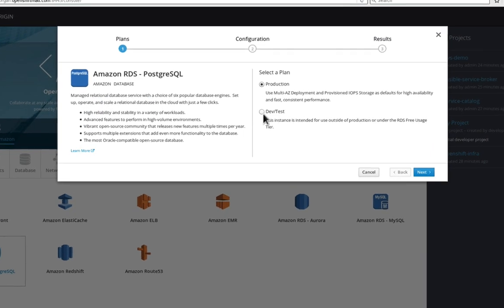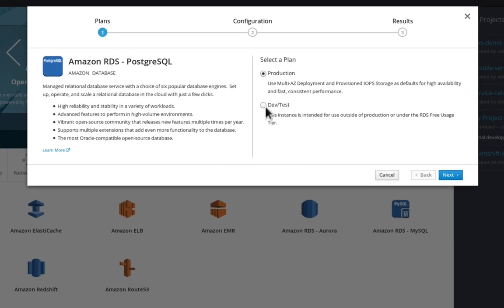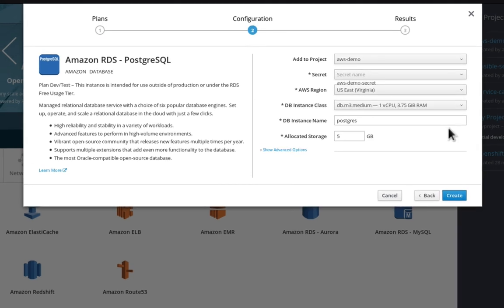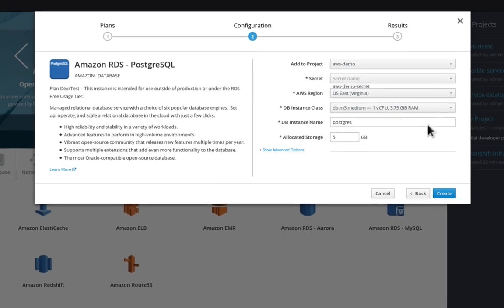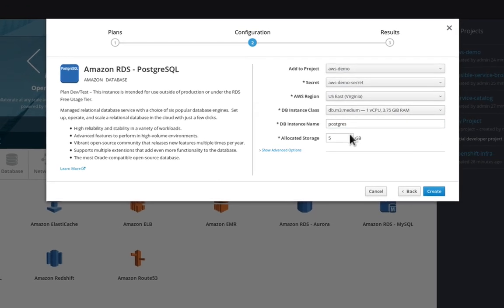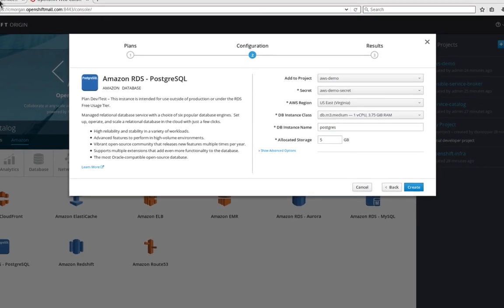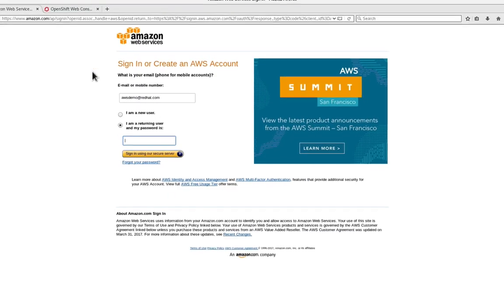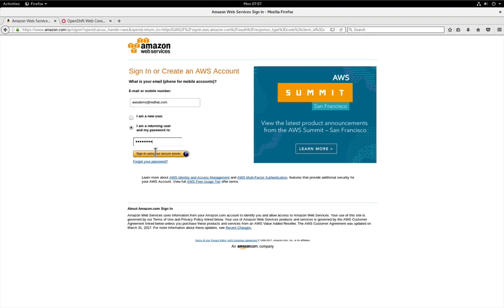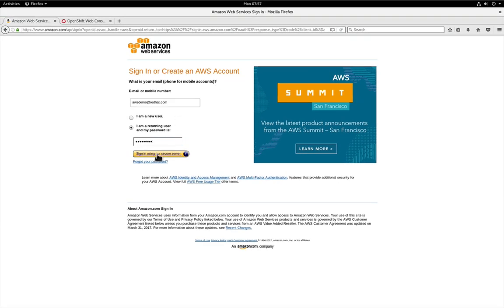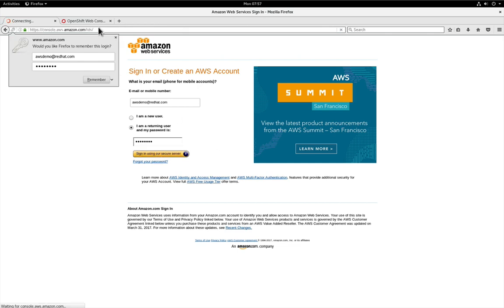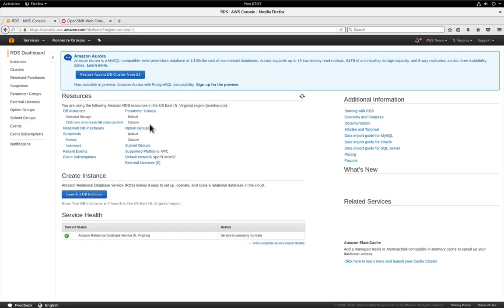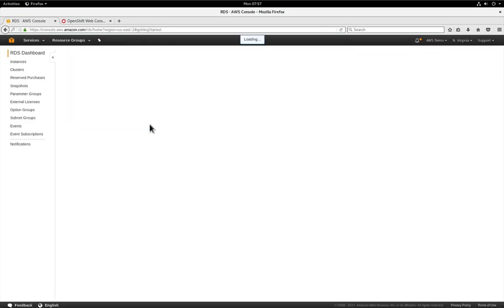To demonstrate we're going to add an Amazon RDS PostgreSQL database. I'm going to select my plan in this case dev and test. Now before we do this I'd like to prove that this is a live demonstration so we're going to come back over and log into our Amazon RDS console. We're going to take a look and see that we actually don't have a database provisioned yet.